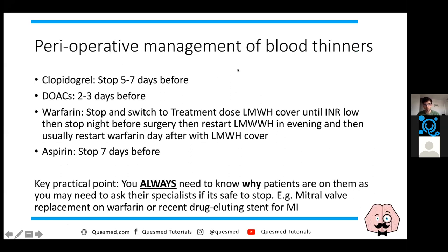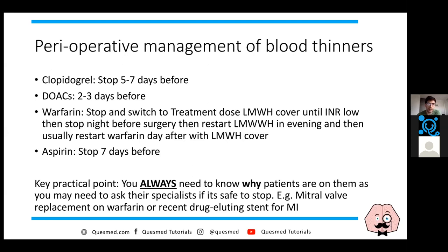Let's talk about perioperative management of blood thinners. Clopidogrel is usually stopped five to seven days before surgery. If the patient is on a DOAC - direct oral anticoagulants like apixaban or rivaroxaban - you usually stop two to three days before. Warfarin is trickier because it's longer acting and you're guided by the INR. You stop warfarin, switch to treatment-dose low-molecular-weight heparin until the INR comes down, then stop it completely the night before surgery and restart the evening after.